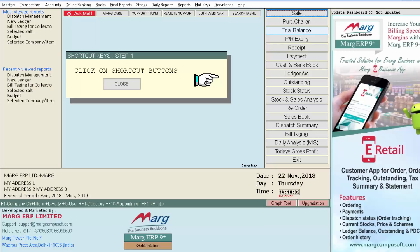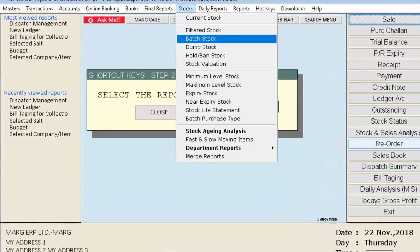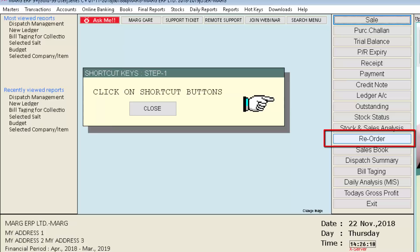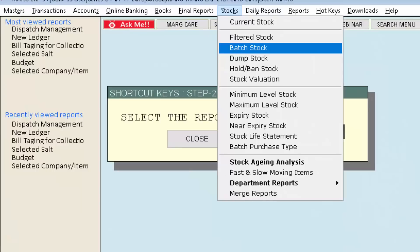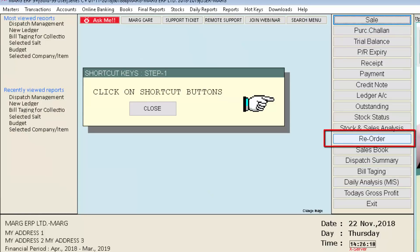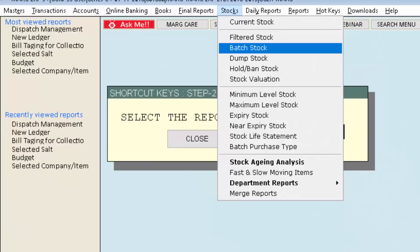In this way you can use shortcut buttons — replacing default buttons and renaming them as needed for options you use frequently. Now we will discuss the use of the Enter field. Suppose we use the Batch Stock option from the Stocks menu more than the Reorder button, so we will replace the Reorder button shortcut with Batch Stock.